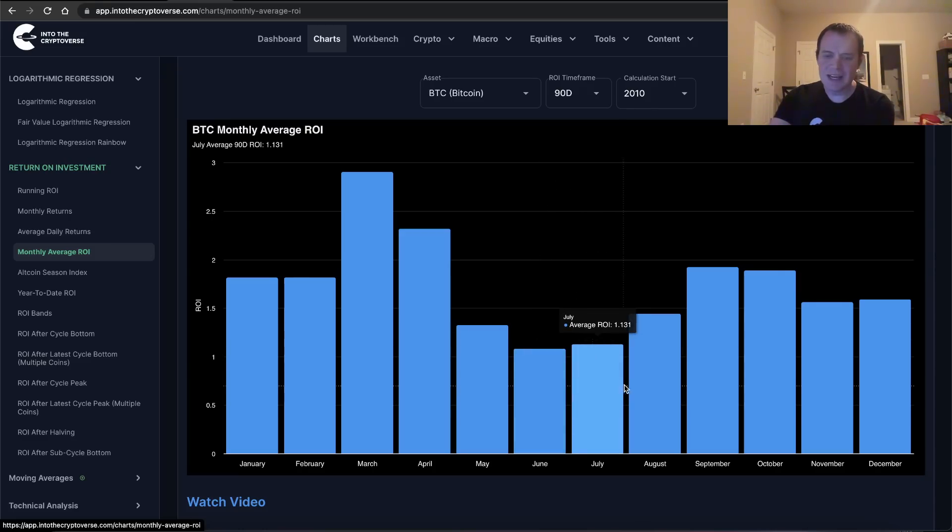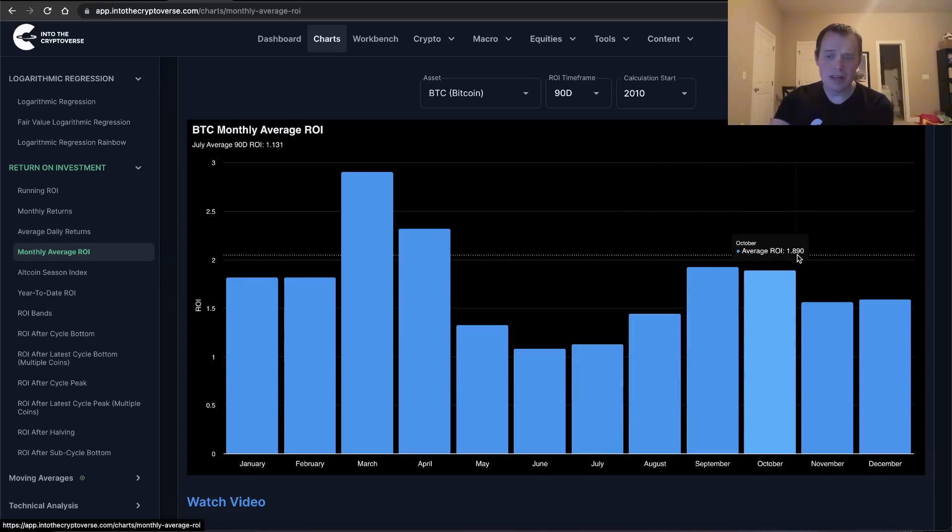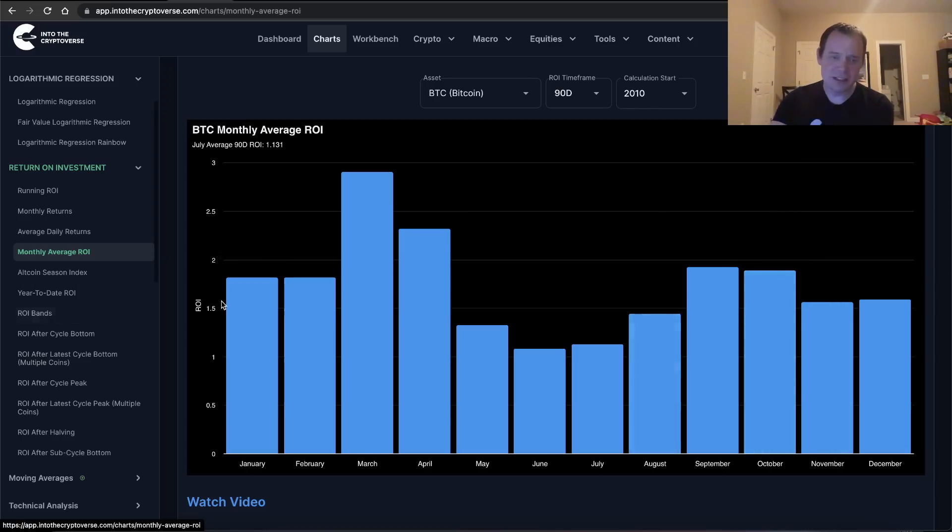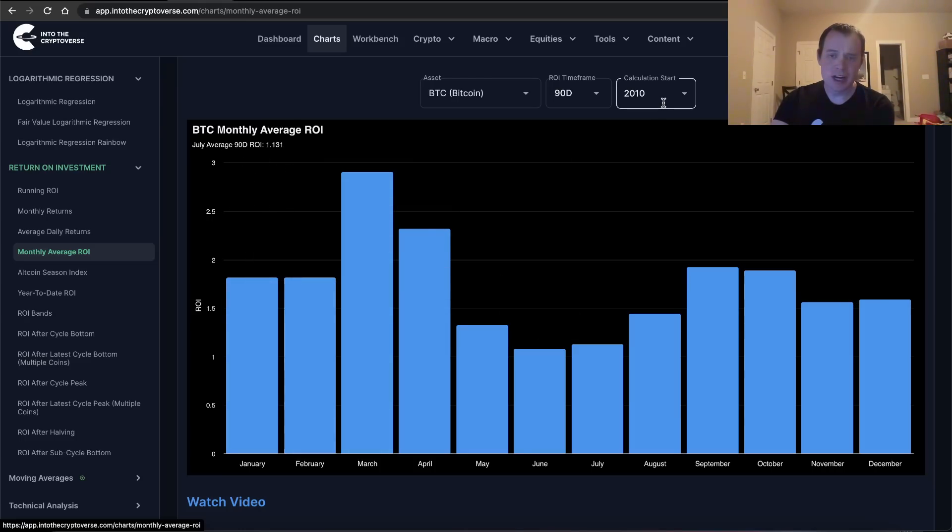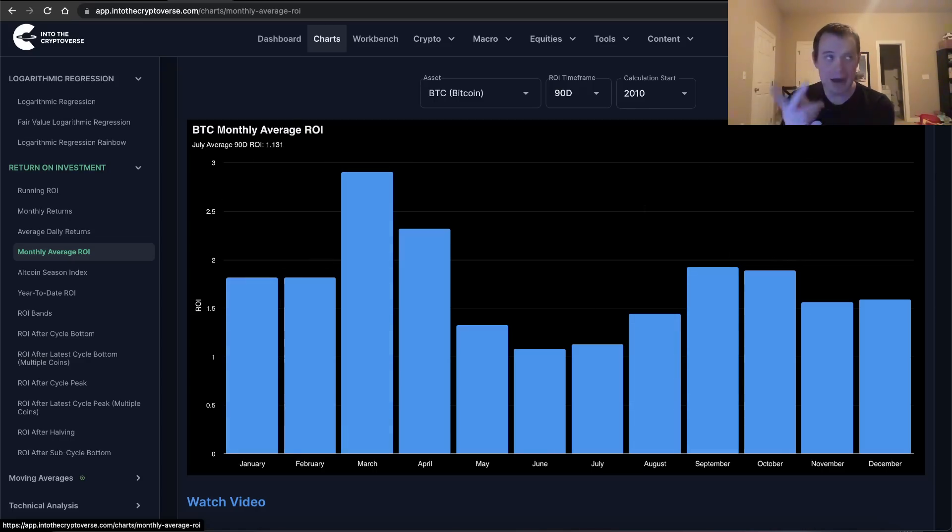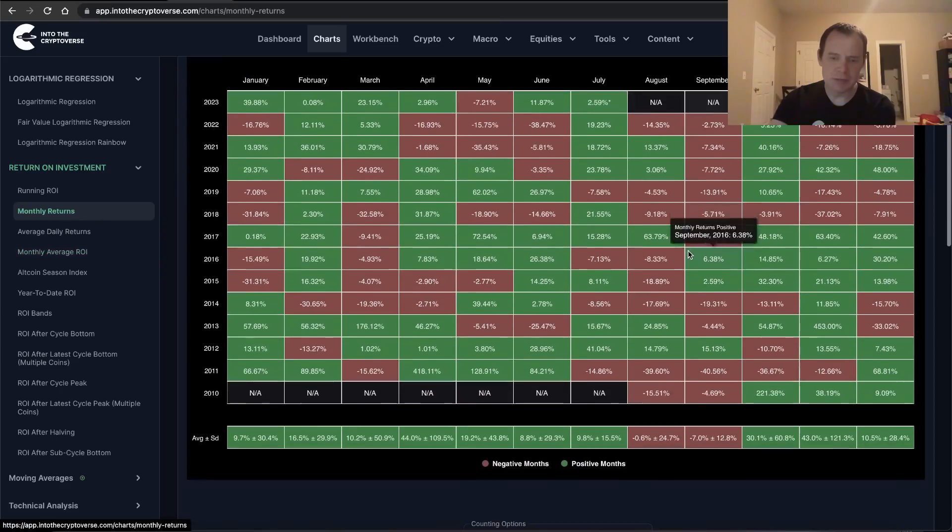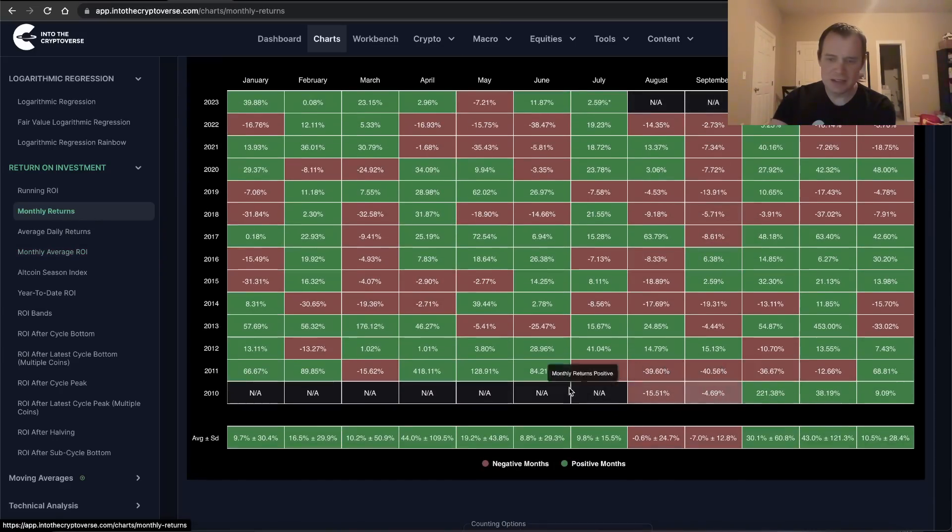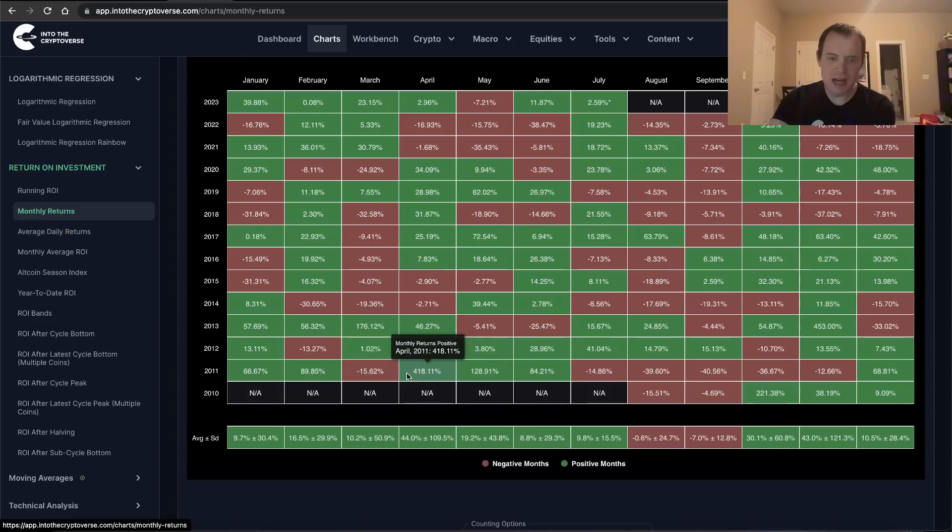As you get later into the year, it tends to be a bit better. So buying in October on average has led to a 1.89x over the next 90 days. Buying in January and February, 1.8 or so. Buying in March, when you average out from 2010, tends to do the best. Now one issue with this is that when you average out from 2010, it's going to include some months that just gave astronomical returns. Like if you were to go look at monthly returns back in 2010, I mean you had some months that gave 220%. Here's July, or in April it gave 418%.